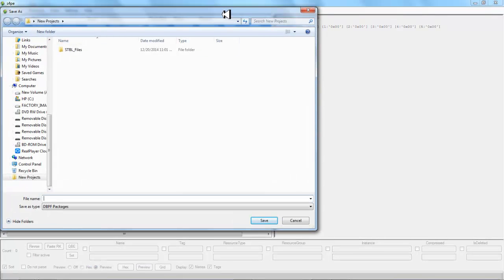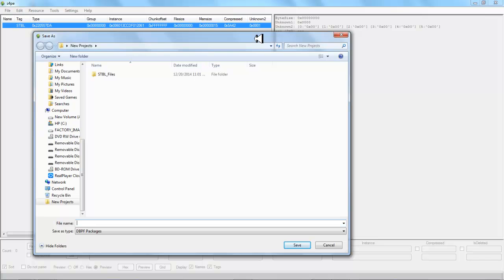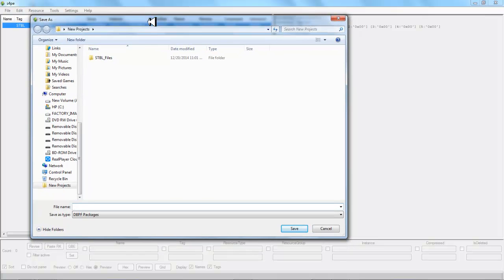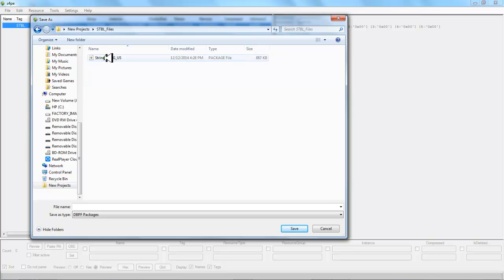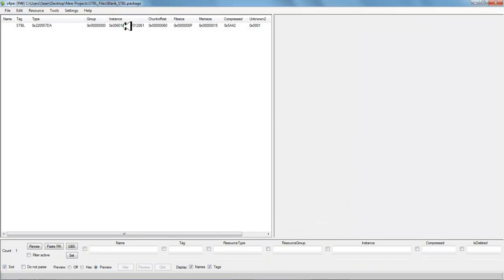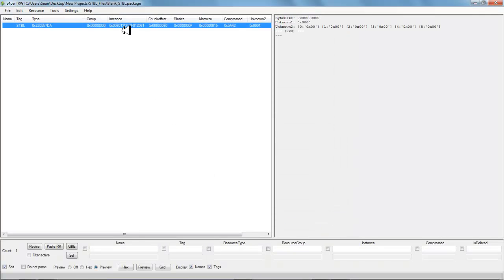As you can see, we have created a new file. Now I'm going to save this file so I can use it again. Instead of going through that process of making another blank file, all I'll need to do is change the instance number so it's a different instance. So I go to file > save as, and we are going to go right into our new projects folder on our desktop. I'll double click on the stbl folder and save this file as 'blank,' then hit save.